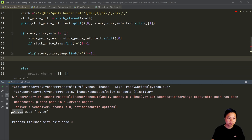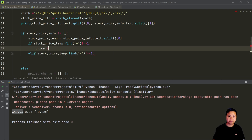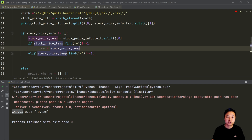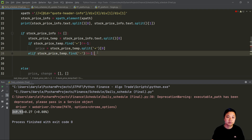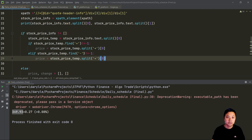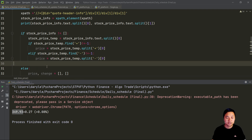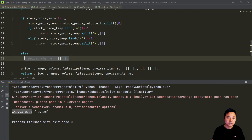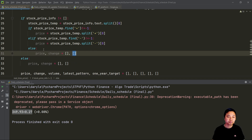If I find a plus sign I will split the first part as the price. On the other hand, if I find a negative I will split on the negative and set aside the first part as the price. Just in case it cannot find a plus or minus sign - there's something wrong - in that case I also want to cater for this error and just put the price and also the change with an empty list.